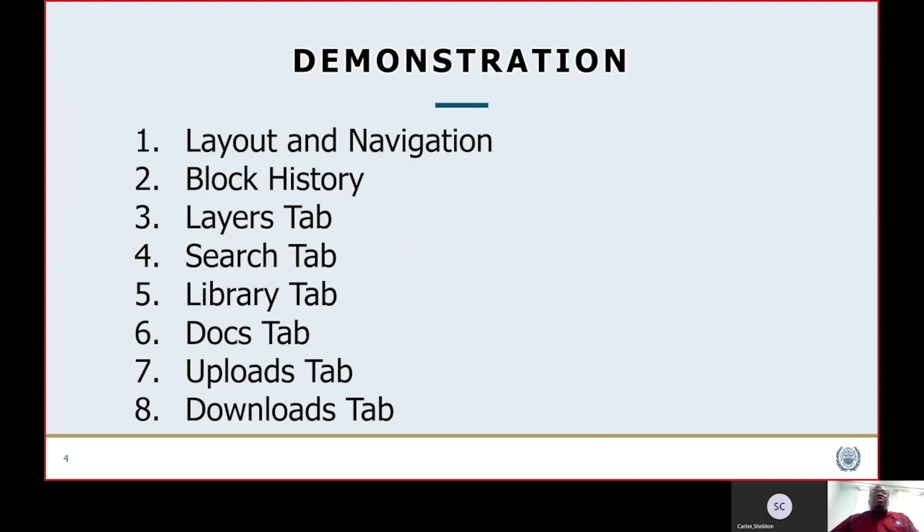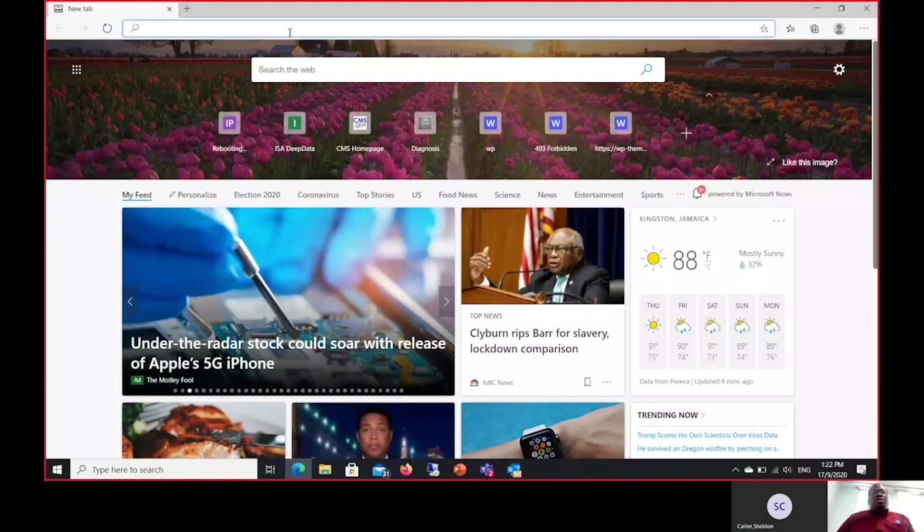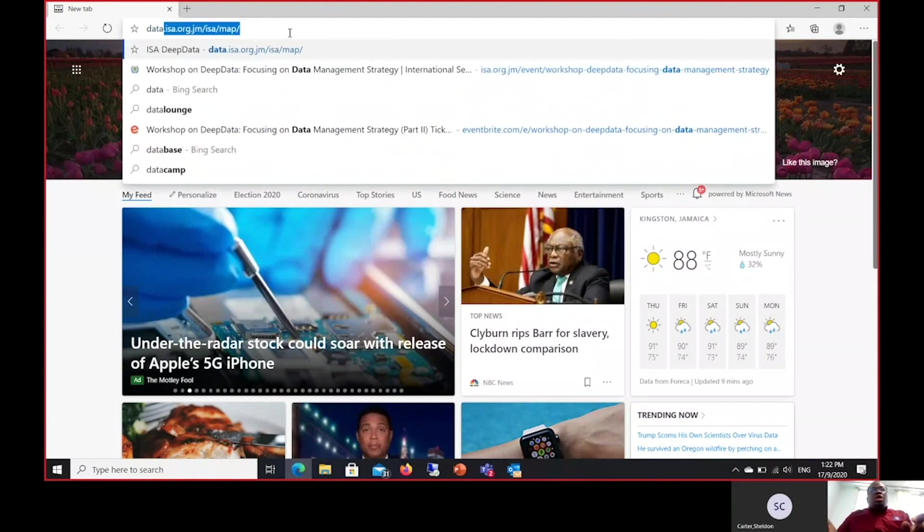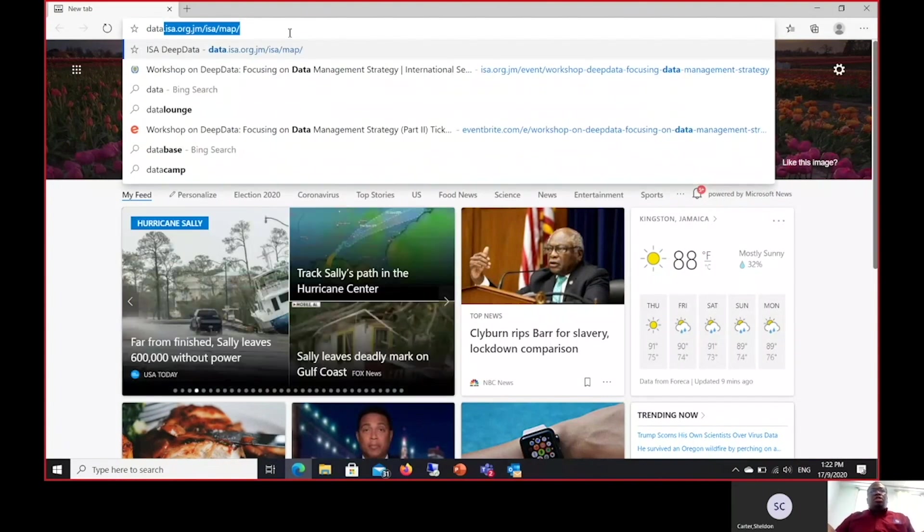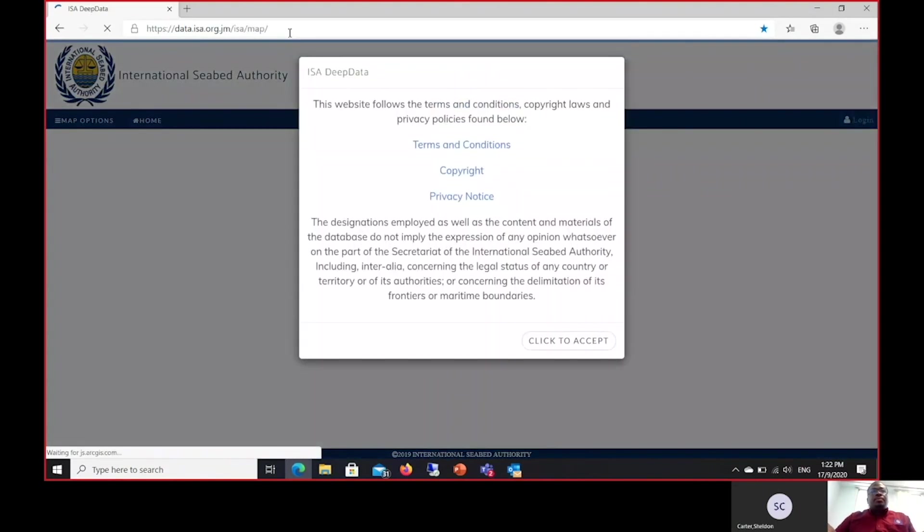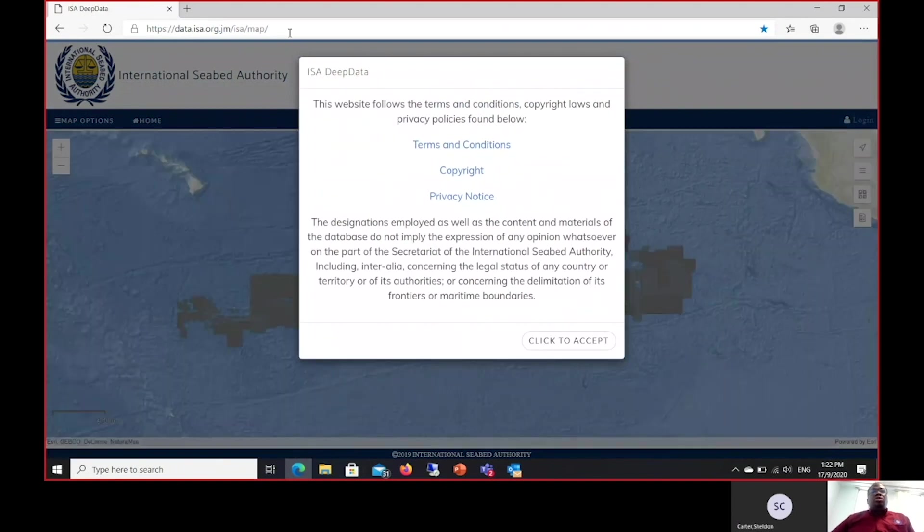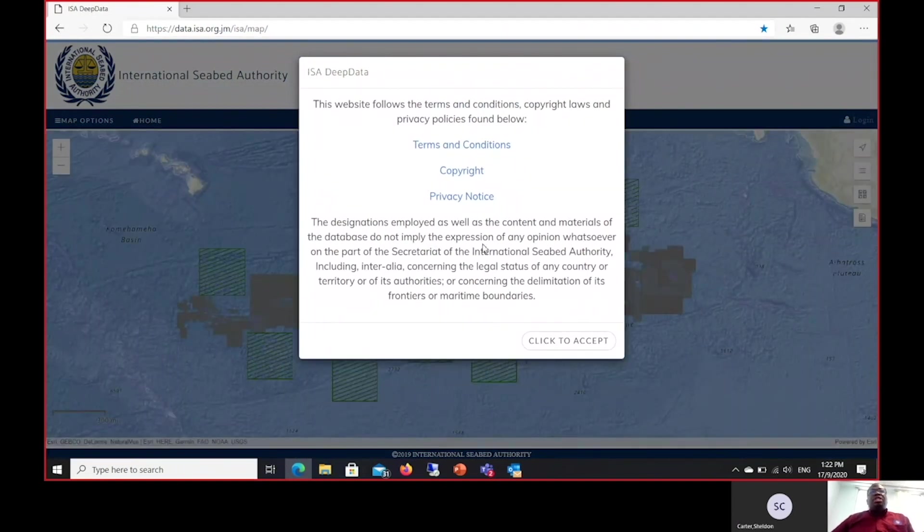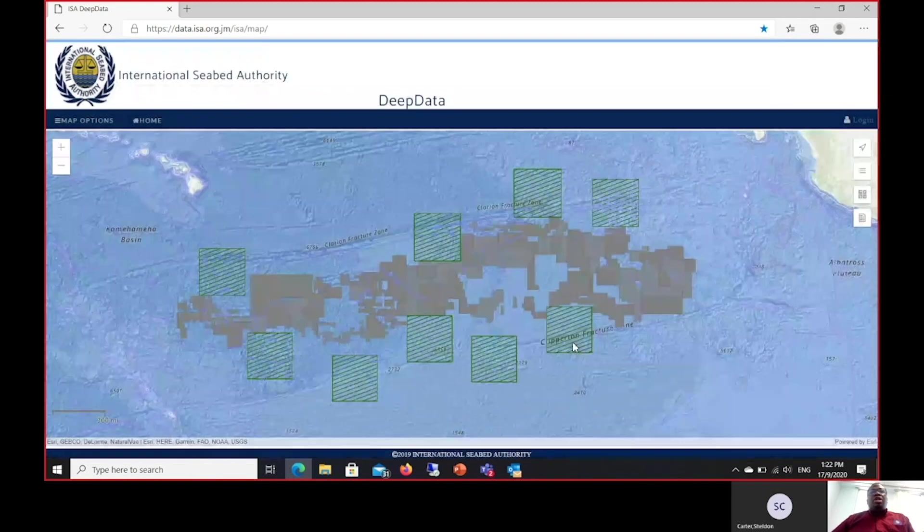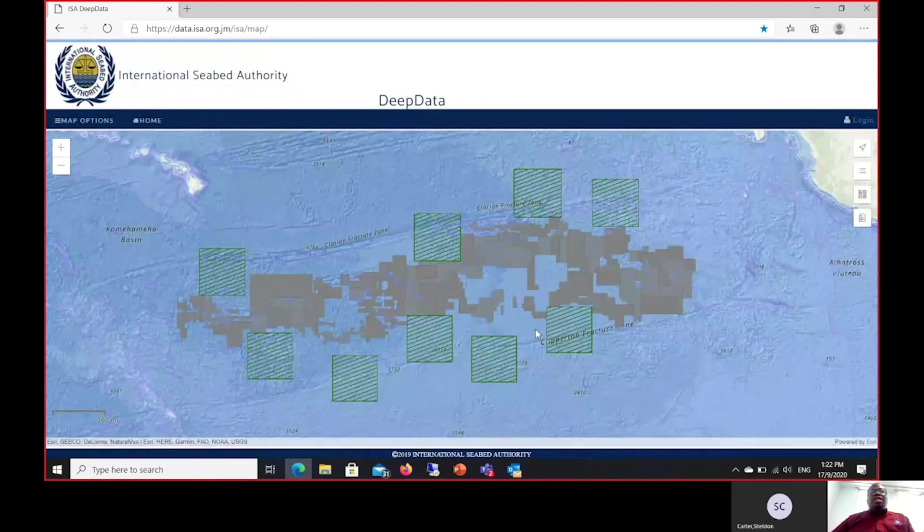Now let's get right into the demonstration. To access the website, you go to data.isa.org.jm. Once you navigate to the website, you're presented with the terms and conditions, copyright, and privacy statement of the International Seabed Authority. You simply need to click accept to move on and begin utilizing the database.